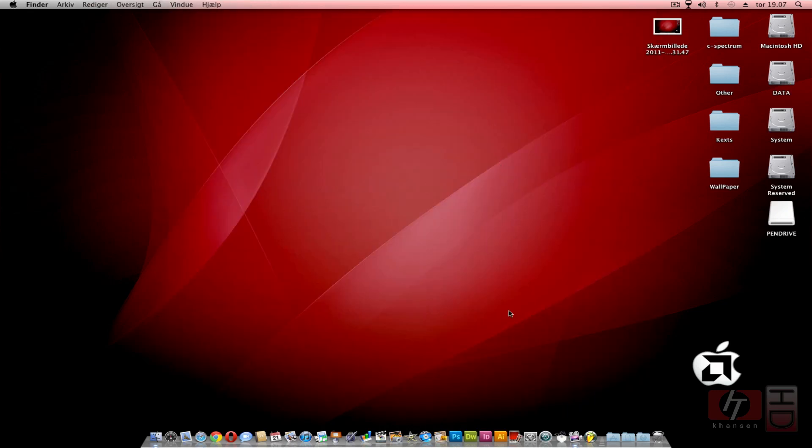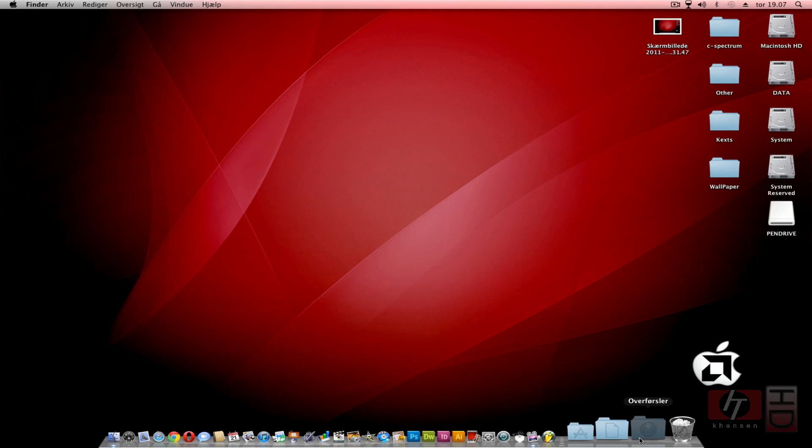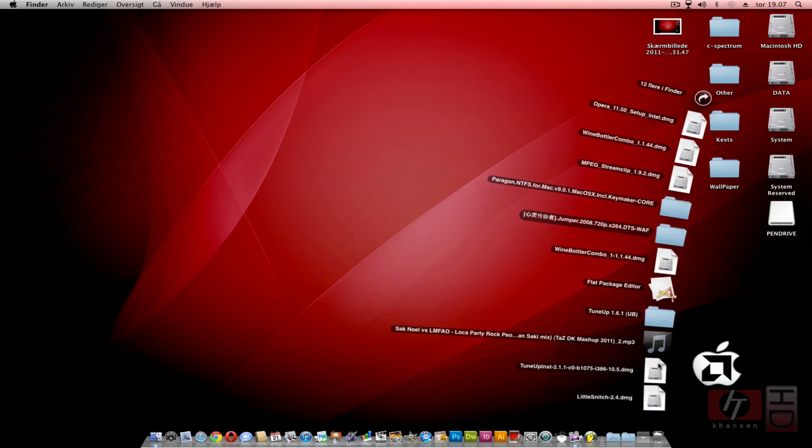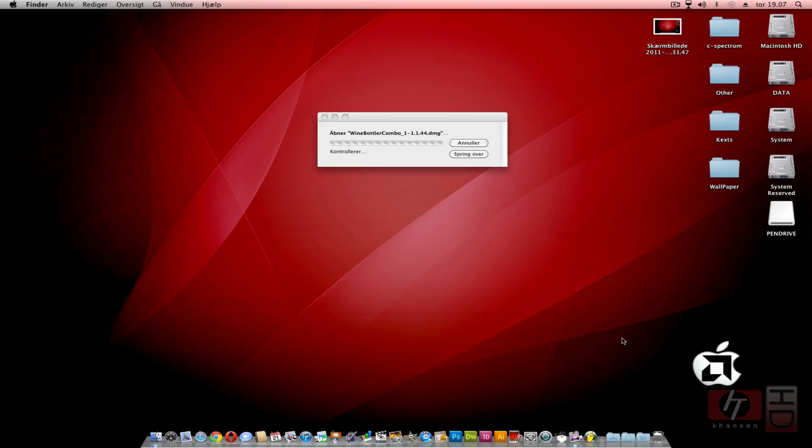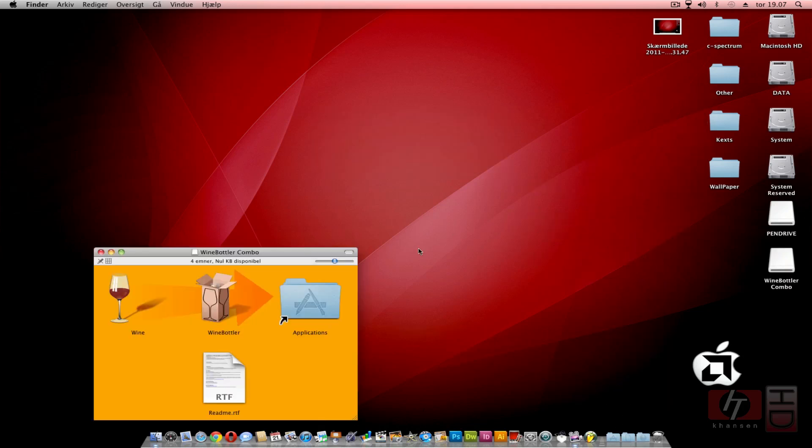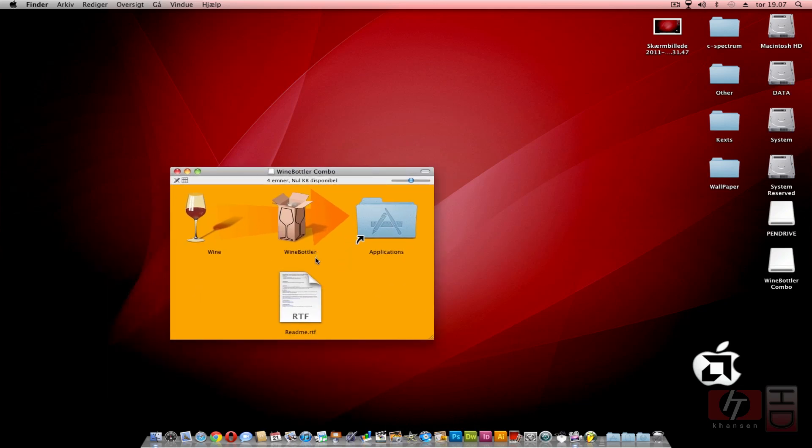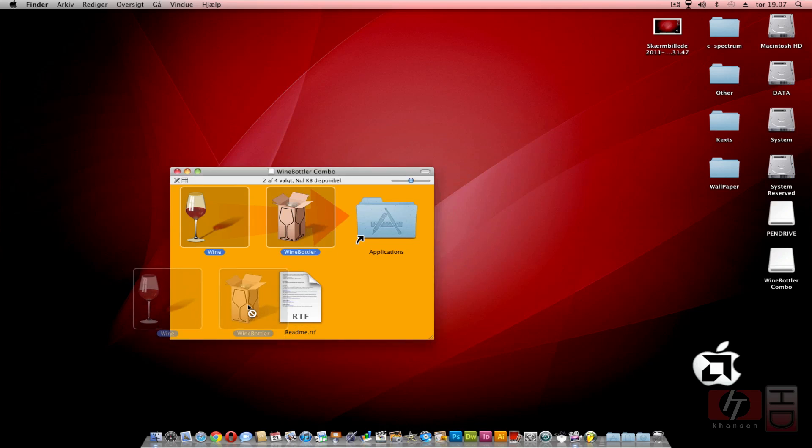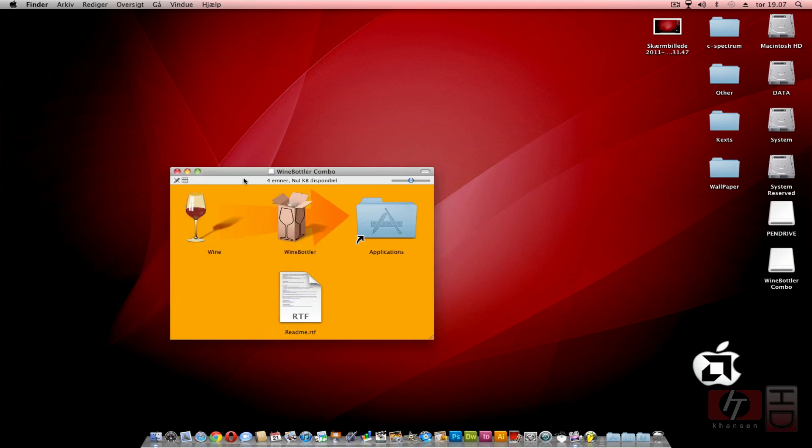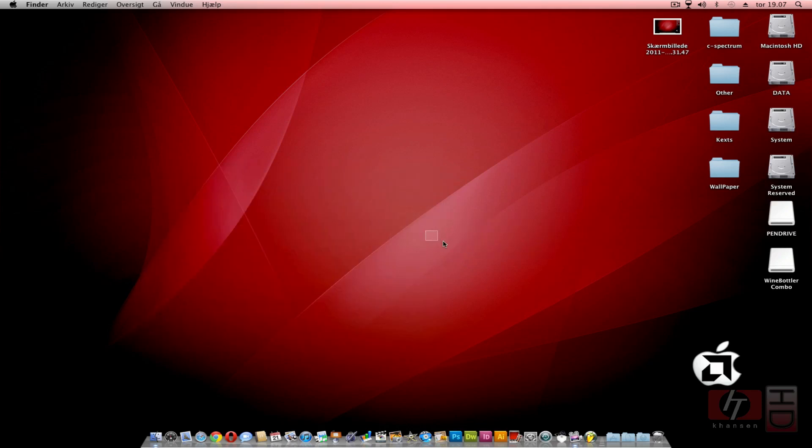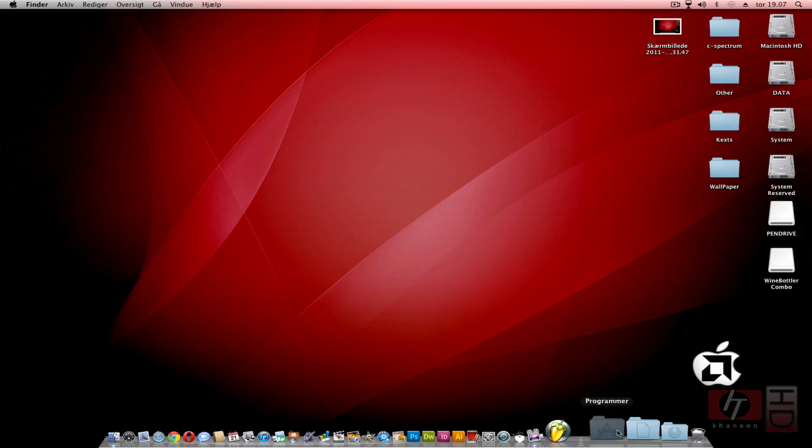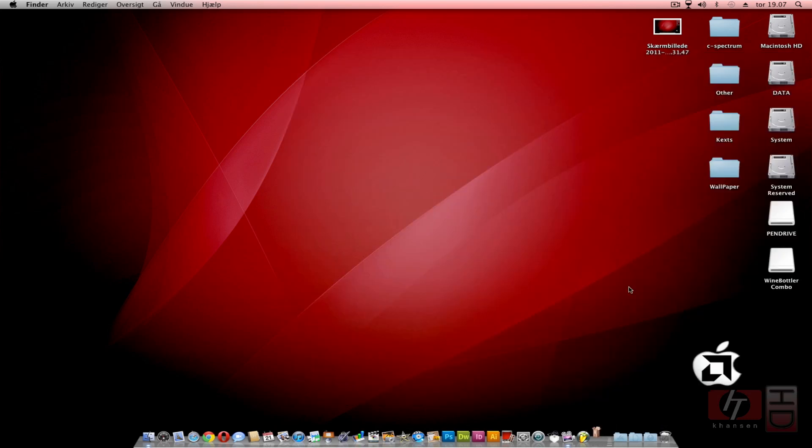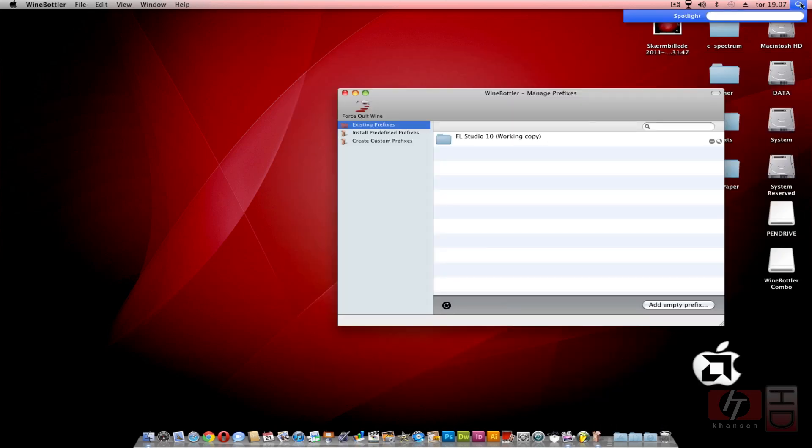As soon as you've downloaded the program, you will go ahead and open it. If you download it through Safari, it would open automatically, but if it doesn't, you have to open it manually. These two files, Wine and WineBottler, are application files. You're going to drag them into your Applications folder, and afterwards you are pretty much ready to go. You can open WineBottler from the Applications folder or use Spotlight to search for it.